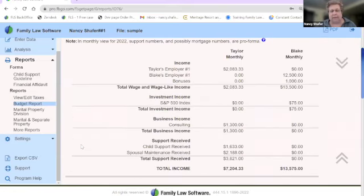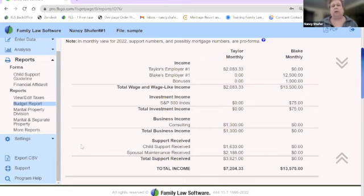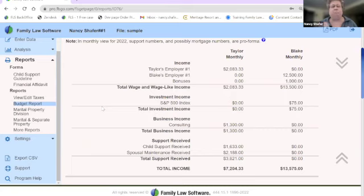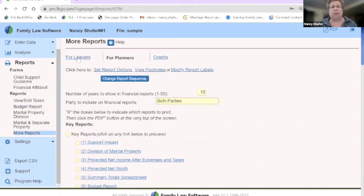We also have a budget report. When clients fill out the data themselves, I like to generate two reports right away: one that summarizes all the income and expense, and one for all the assets and liabilities they entered. This allows the client to review the information in a slightly different format and say 'that's what I meant' or 'there's a mistake here.' In the reports section under More Reports, there are three pages: for lawyers, for planners, and graphs.